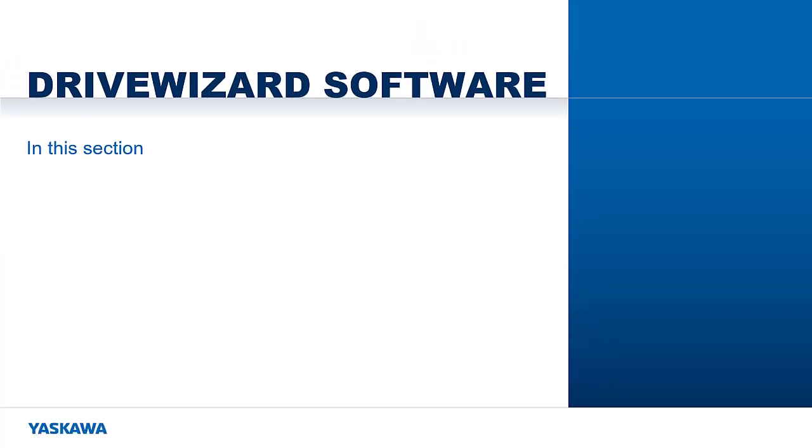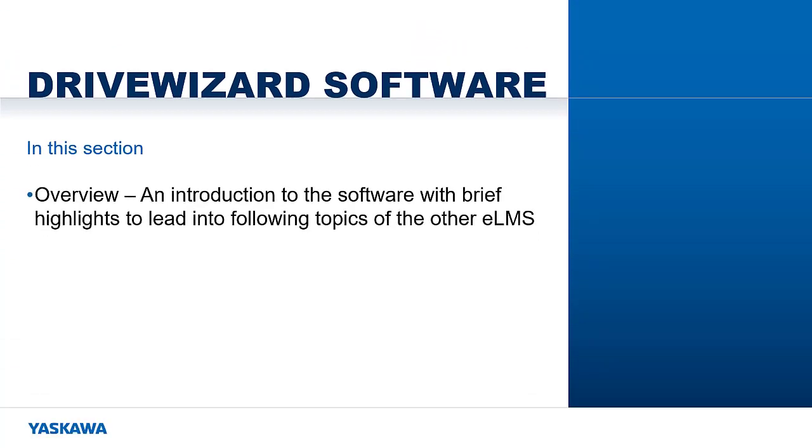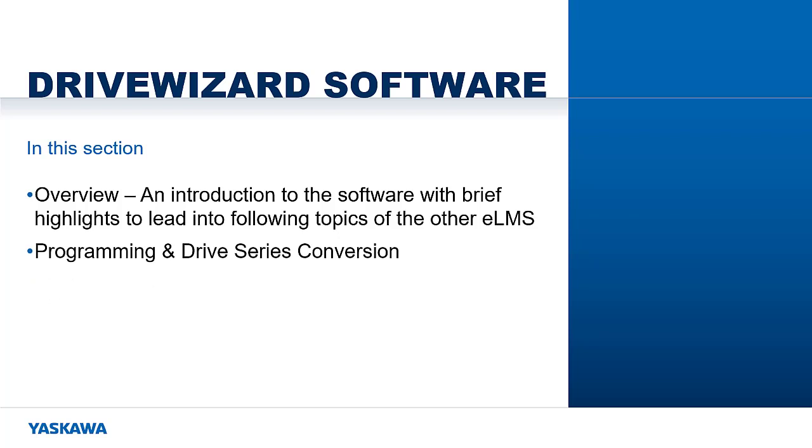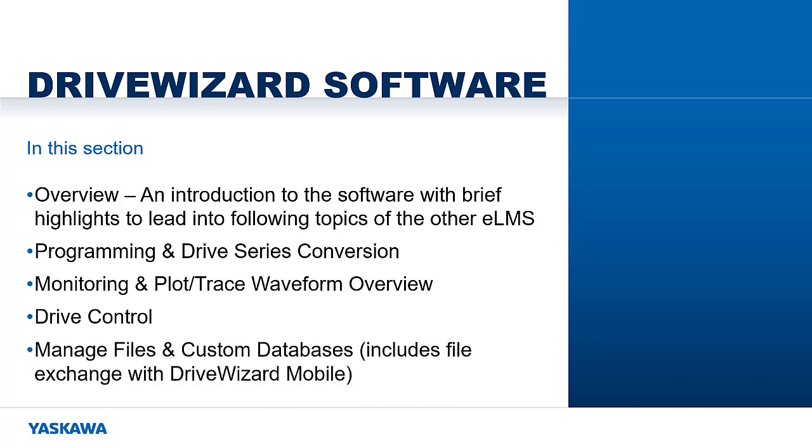In this section, we will address the overview and introduction to the software with brief highlights to lead into the following topics: programming, monitoring, drive control, and managing files.